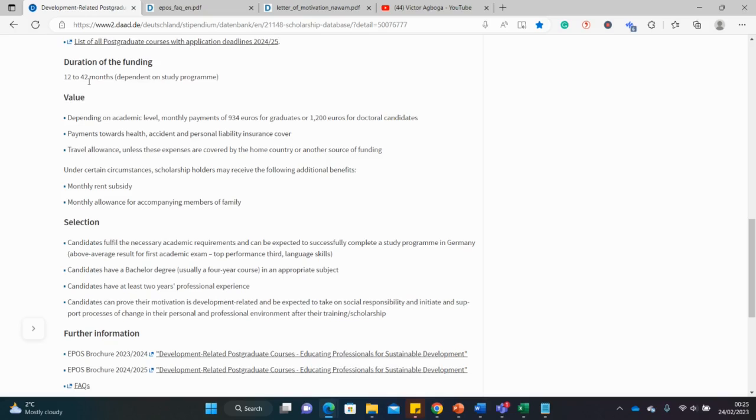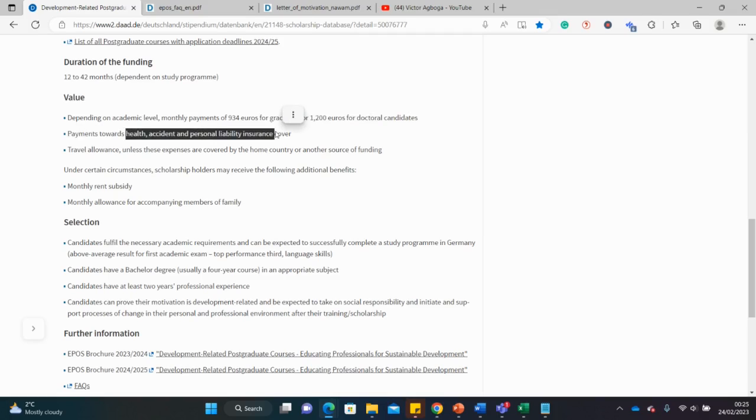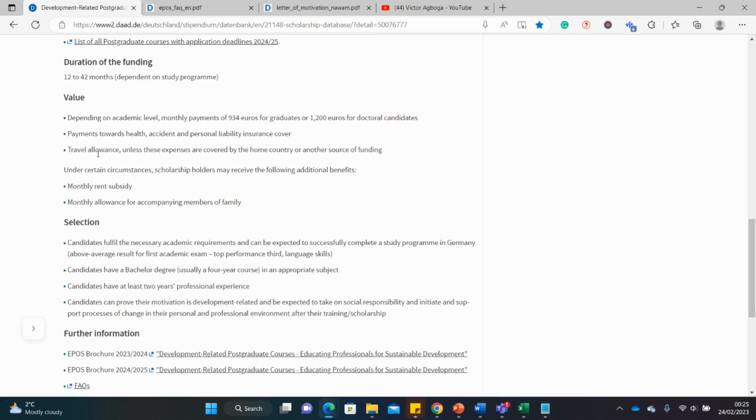So depending on the course you do, if it's a masters probably one or two years, or a PhD three or four years, it depends on the kind of course you're doing. You're getting a stipend of over 900 euros if you're a master's student and 1,200 as a PhD student. You also get your health insurance covered and every other insurance related issues.